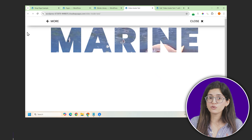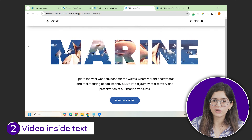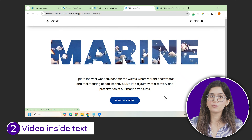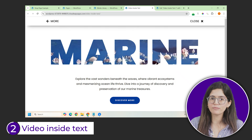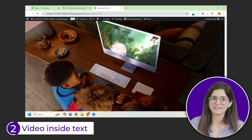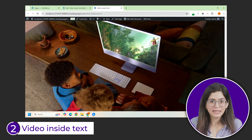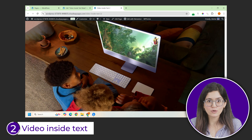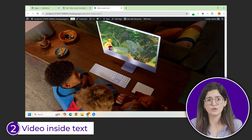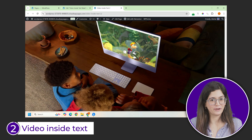Next, you can even add a video inside your text like this, or add video inside objects like these Apple designs here. Don't worry, all these videos will play on autoplay or on loop, whatever you want.